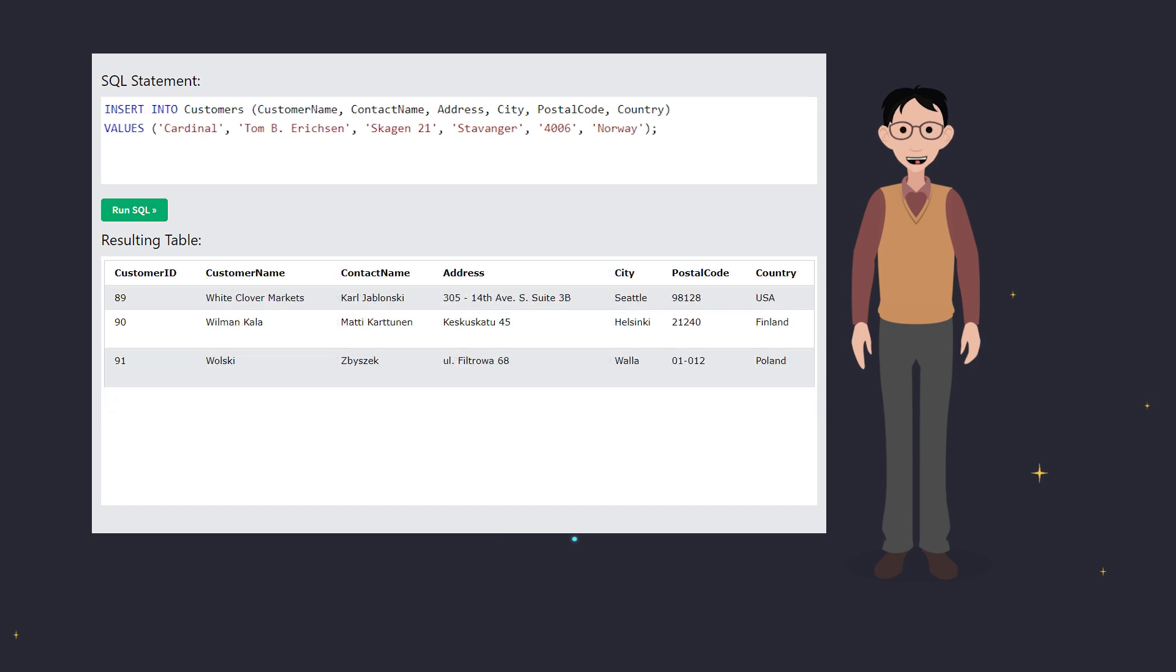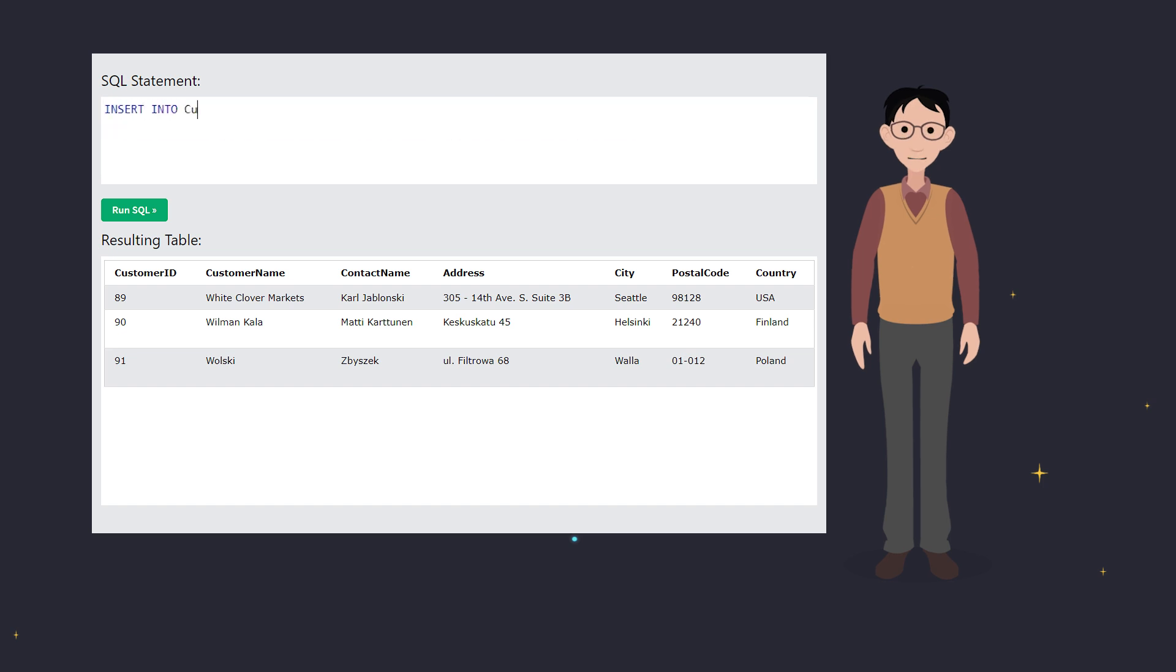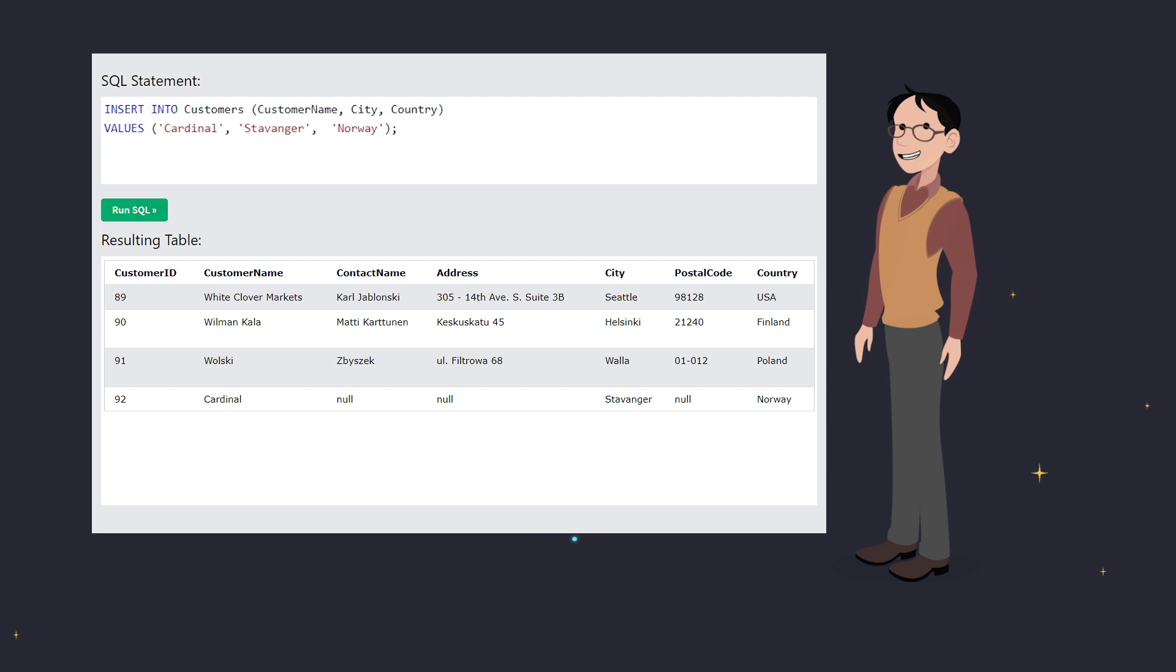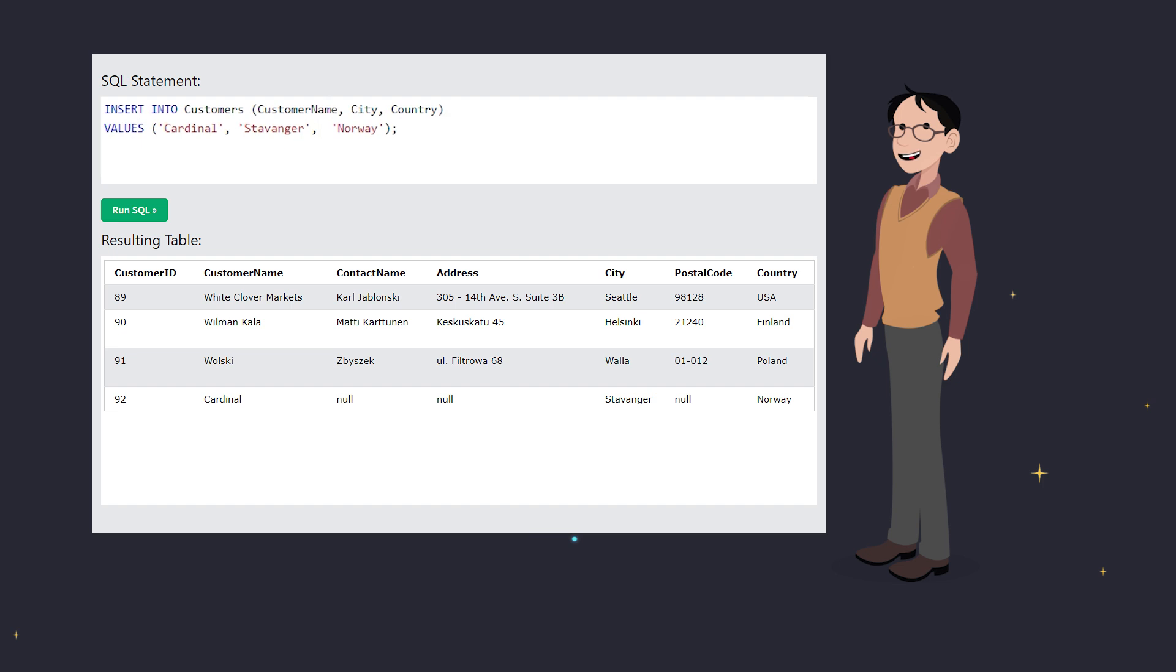You can also insert data into just specific columns. Here, we're only adding the customer name, city, and country for another Cardinal entry. The rest of the columns will stay empty or be auto-filled if they have default values. See? The new record has some null values for the columns we didn't specify.